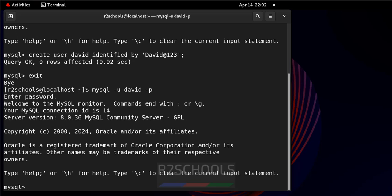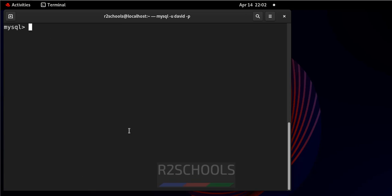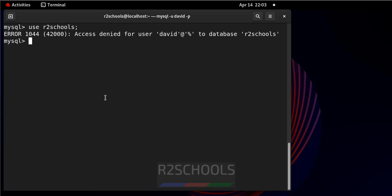See, I have connected with the new user. Ctrl L to clear screen. Now if I want to switch to R2Schools database, see I got this same error, like error 1044, access denied for user to database.